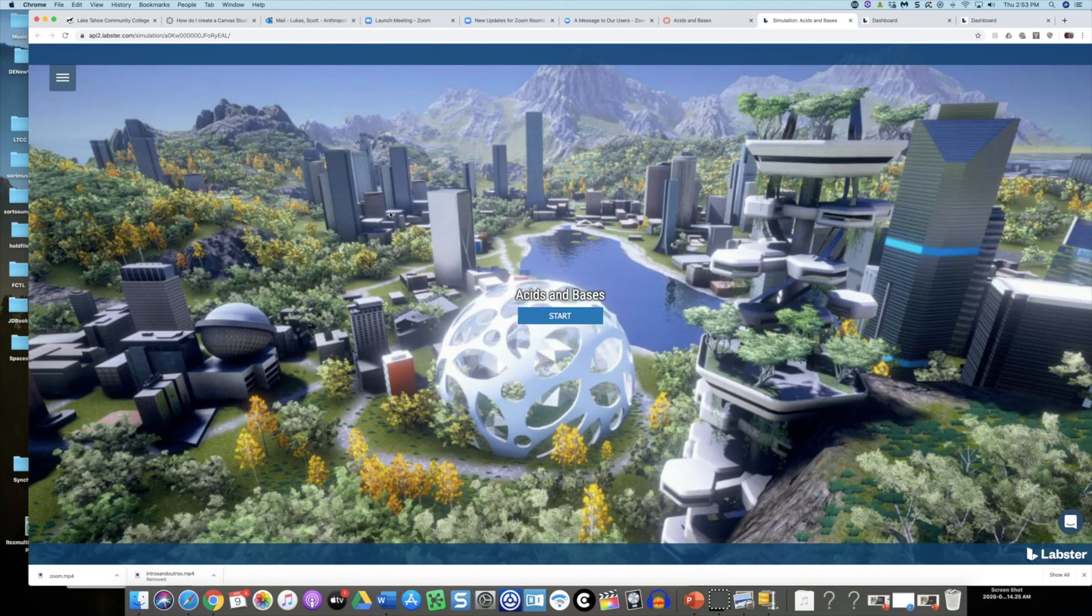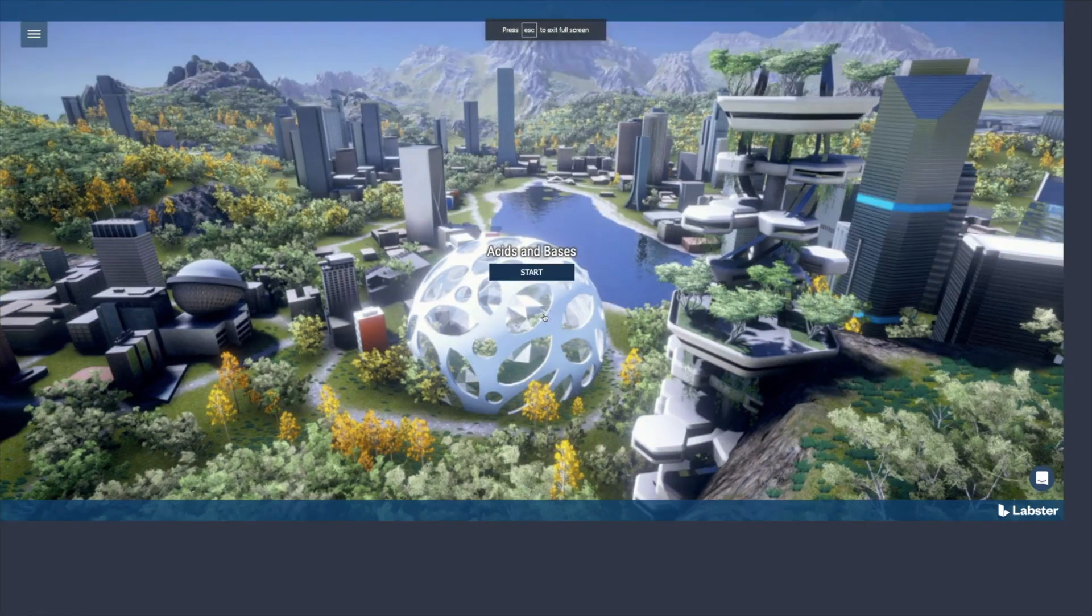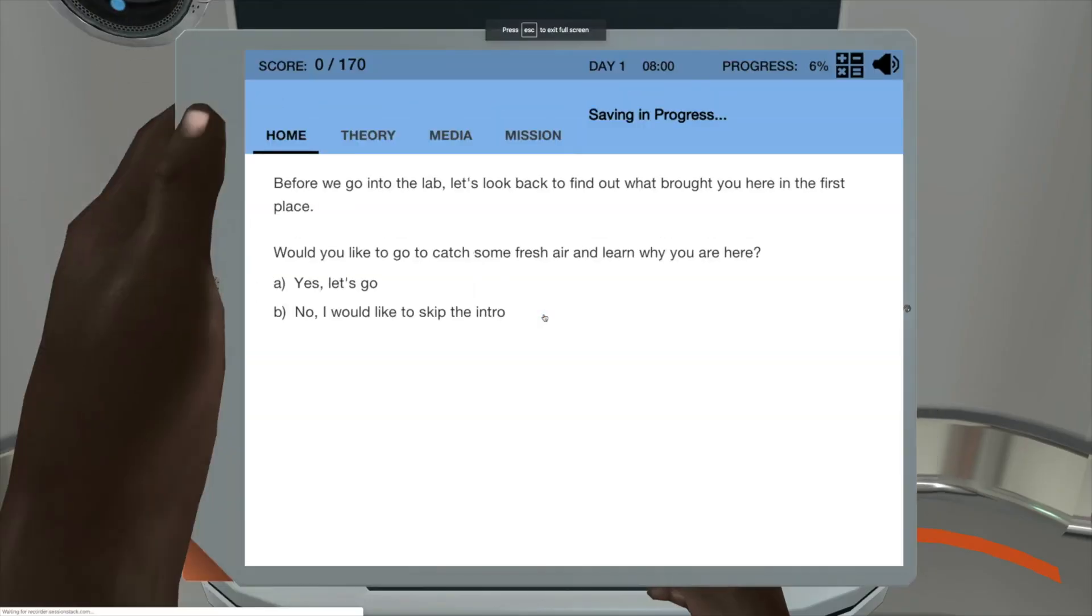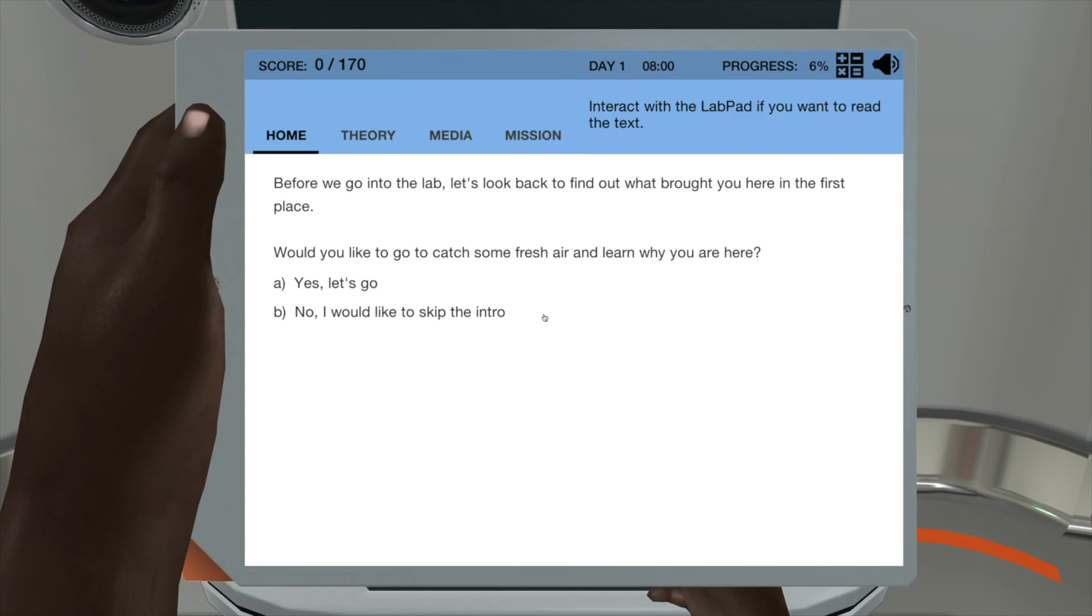Okay then we have the indication we're at 100%, we can start the simulation on acids and bases. This is obviously for chemistry. Before we go into the lab, let's look back to find out what brought you here in the first place. Would you like to go catch some fresh air and learn while you are here?